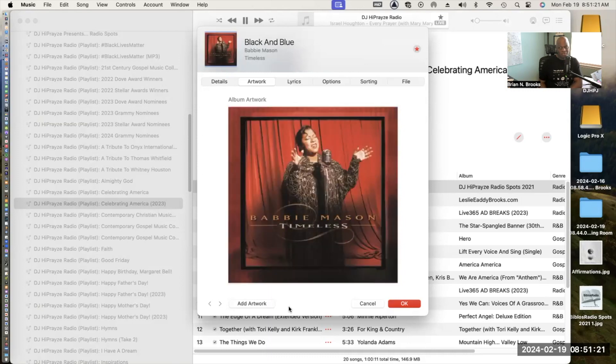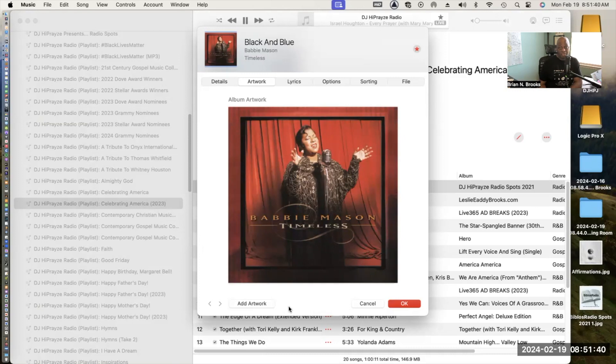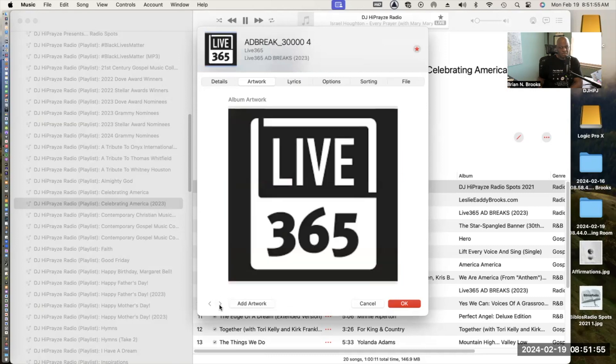Next up we have a song by one of my great friends, Babby Mason. The song is entitled Black and Blue and it comes from her Timeless album. This song really is beautiful. It talks about racism and being a black person and the things that we experience. I really love it. I think Babby did a great job writing it along with her partner Turner Lawton. It is a beautiful song.